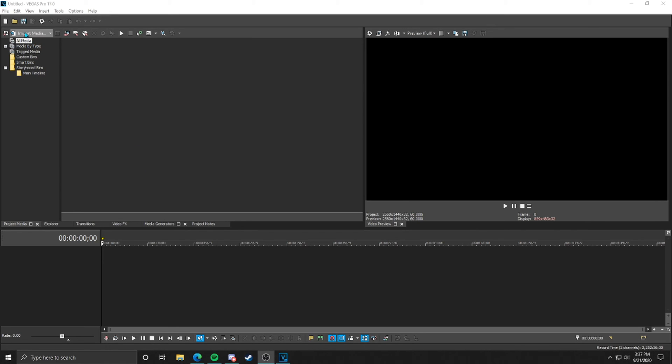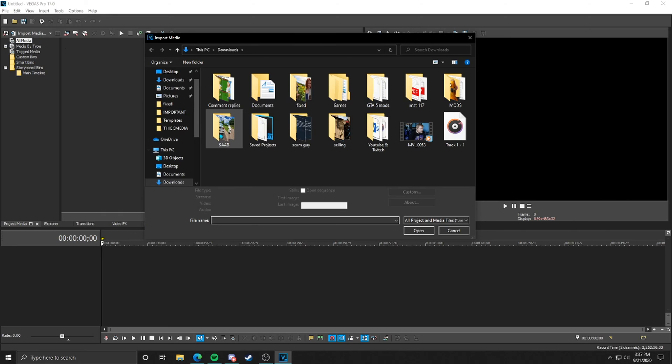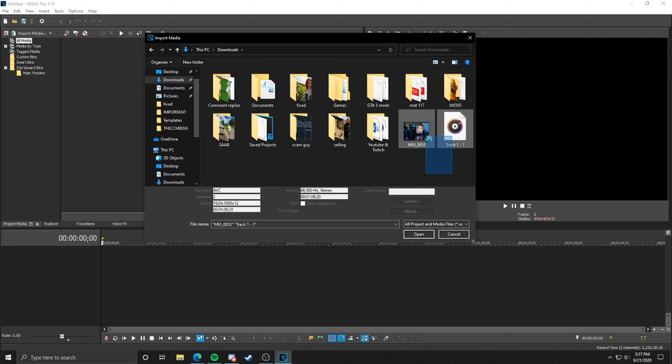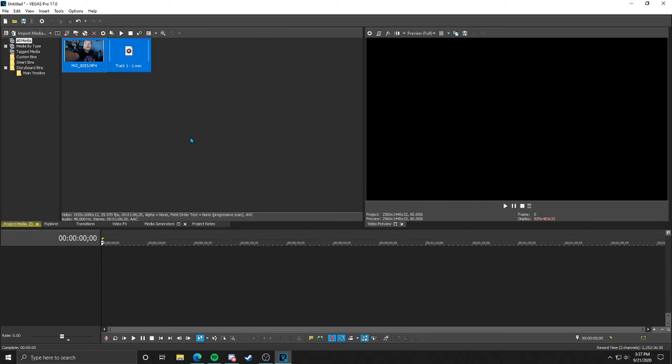So first things first, we're going to import media and we're going to go to wherever you have it on your computer for your video file and your audio track. They're going to be two different files. Obviously, if you recorded multiple videos and multiple audio files, you will have more than just two. But we're going to drag in my two that I have here because I recorded the audio with my computer and microphone and then the camera itself.